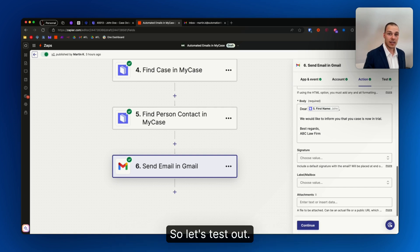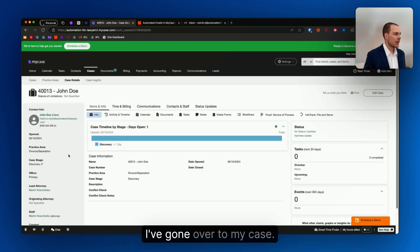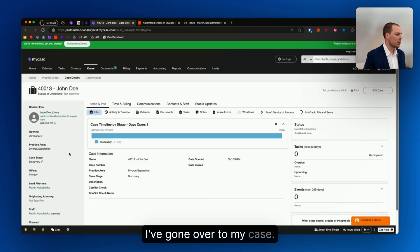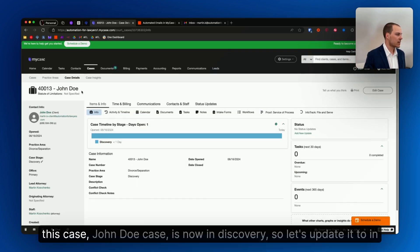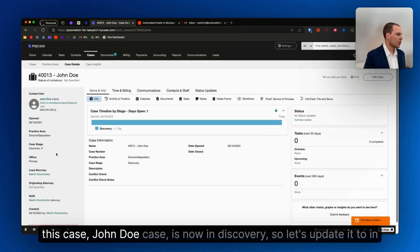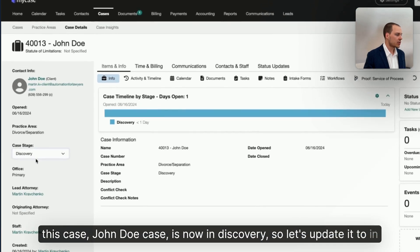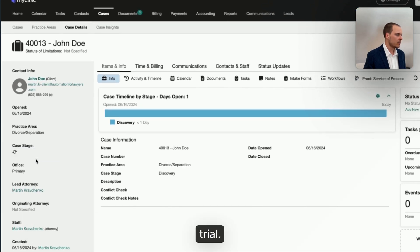So let's test it out. I've gone over to MyCase, this case, John Doe, case stage is now in discovery. So let's update it to in trial.